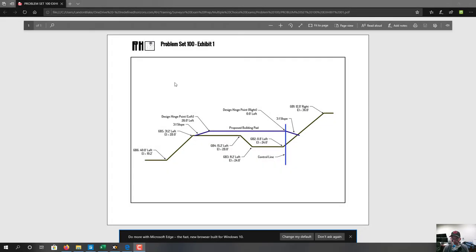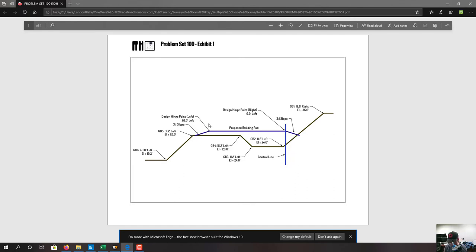Hey guys, it's Landon Blake from Redefined Horizons. This is a couple of screencasts I'm doing on the desktop to answer the last 10 questions in problem set 100 — the multiple choice surveyor exam prep problem set we're releasing to help prep for the CST or LSIT. I wanted to do these on the desktop so we could look at the exhibits. Let's dive into question 11. Questions 11 to 16 refer to a typical cross-section on a building pad, so these are all construction surveying type questions. I want to know that you can read a typical cross-section and understand a little bit about slope staking.